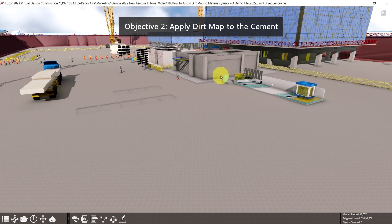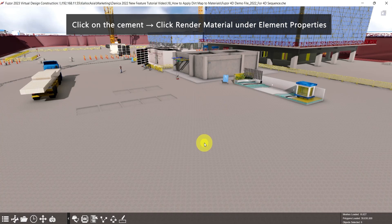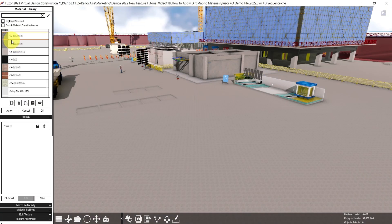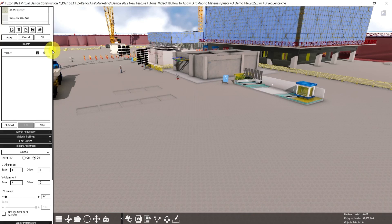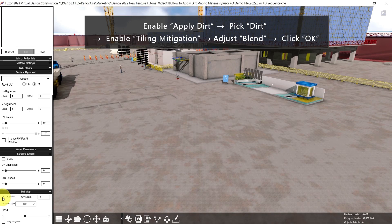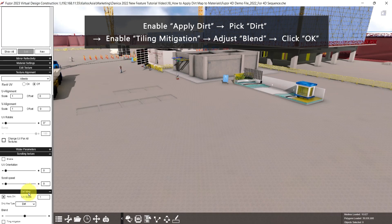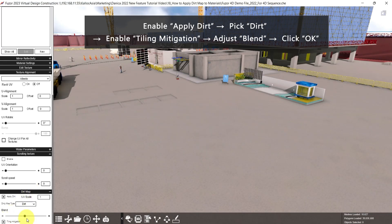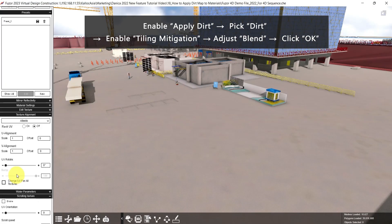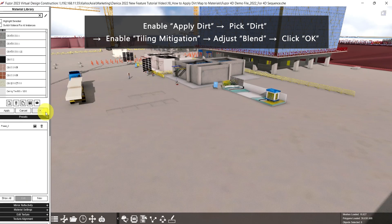For the second objective, let's add a dirt map to the cement. Click on the cement, then under element properties, click the render material. Here in the material library, scroll down, then click apply dirt. For here, let's pick dirt. Then enable tiling mitigation and increase the blend. Lastly, scroll up and click OK.